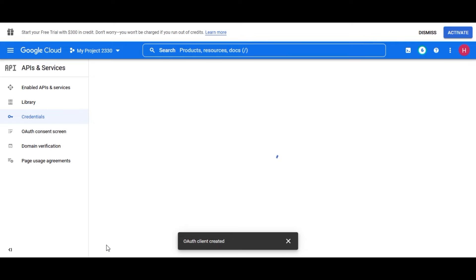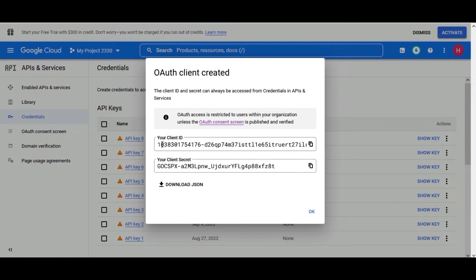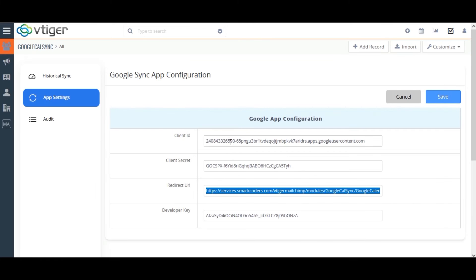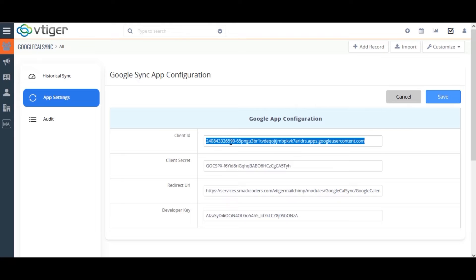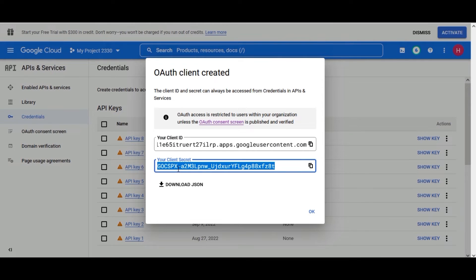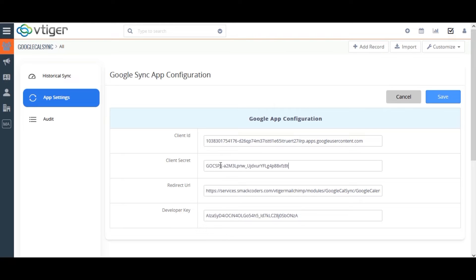You can see the Client ID and Client Secret. Copy the Client ID and paste it on the Client ID field of the configuration page. Then copy the Client Secret from the Google Developer Console and paste it on the Client Secret field of the configuration page.